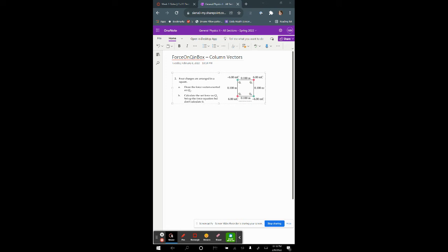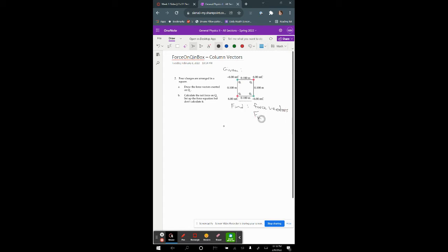In this problem we are asked to draw the force vectors exerted on q1 and to calculate the net force on q1. The problem says to just set up the force equation but we're going to calculate it for this video. Given the information there, we want to find the force vectors and the net force F_net on q1.